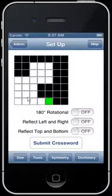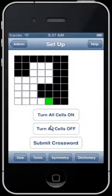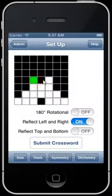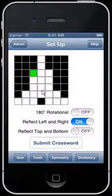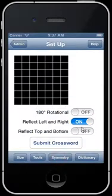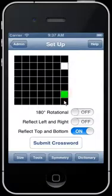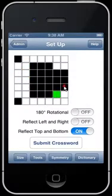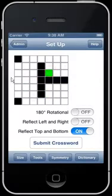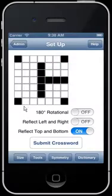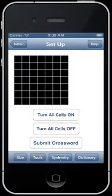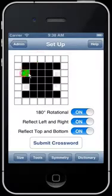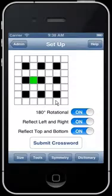Here if you squint it kind of looks like the Sphinx. You can reflect left or right — here's kind of a Christmas tree or a rocket. And you can reflect top and bottom. Here's a very bold letter C. We're filling up this grid very quickly, and this is a nice British-style crossword.